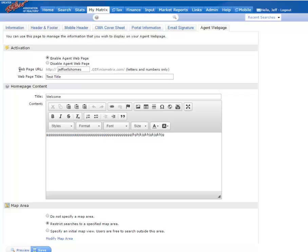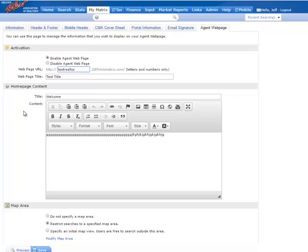Then you can create your own URL address by typing in a custom name or unique name. Now the website is always going to have your unique name followed by .gep.mlsmatrix.com. That will be the full website address.